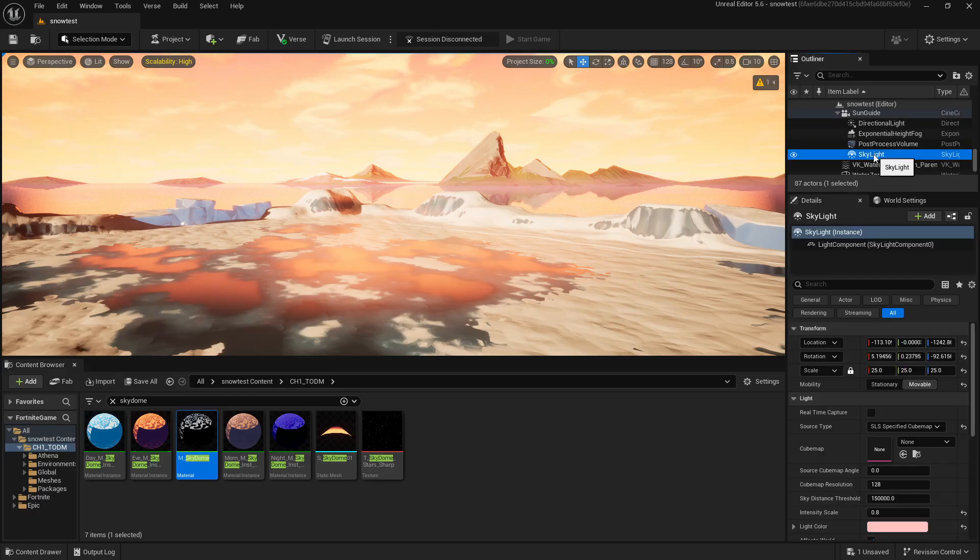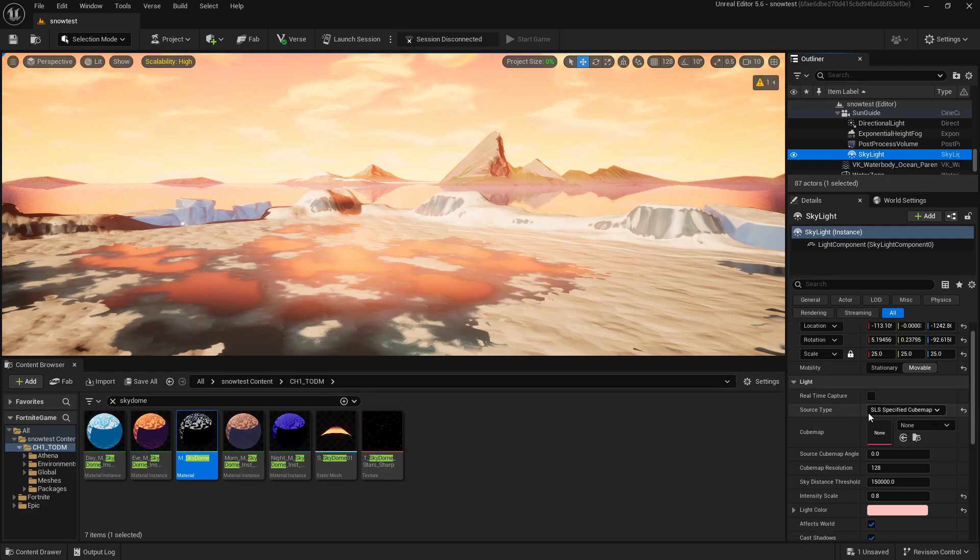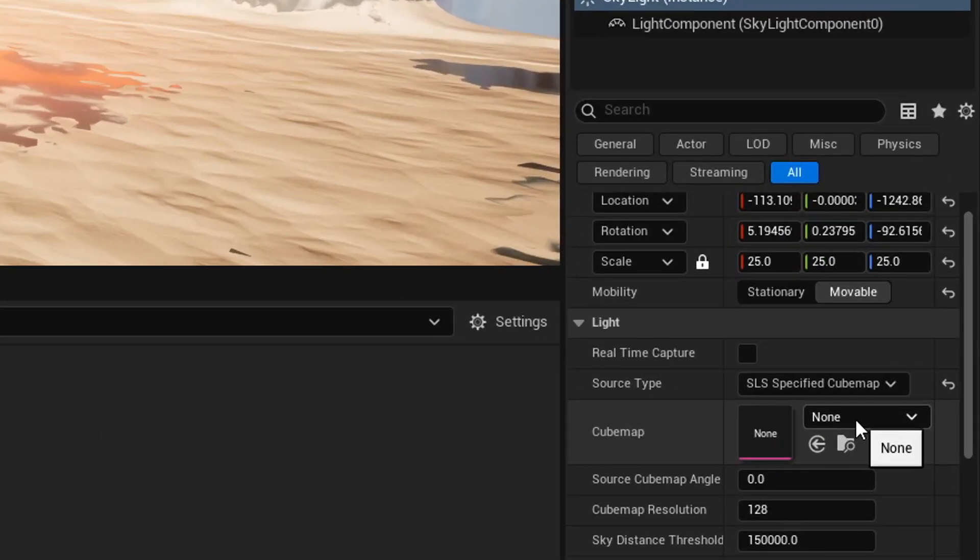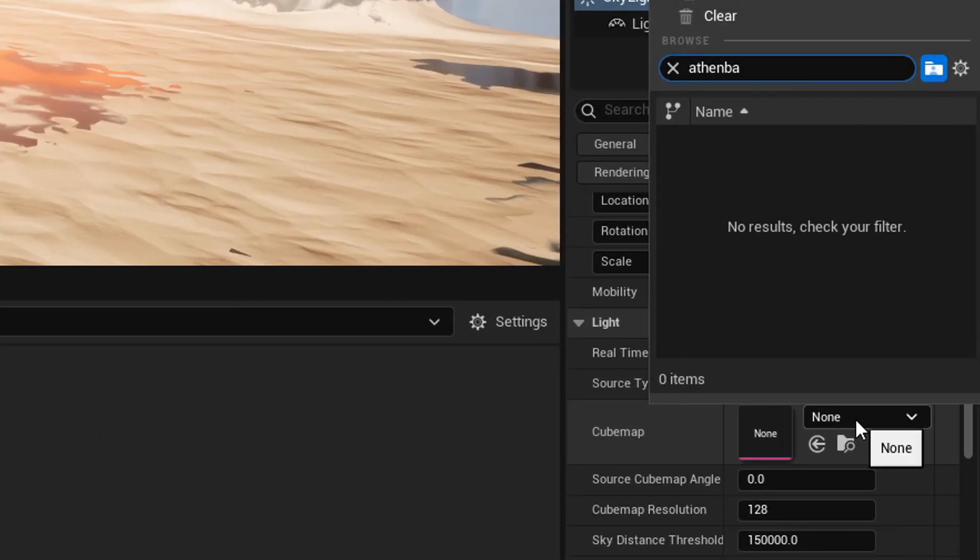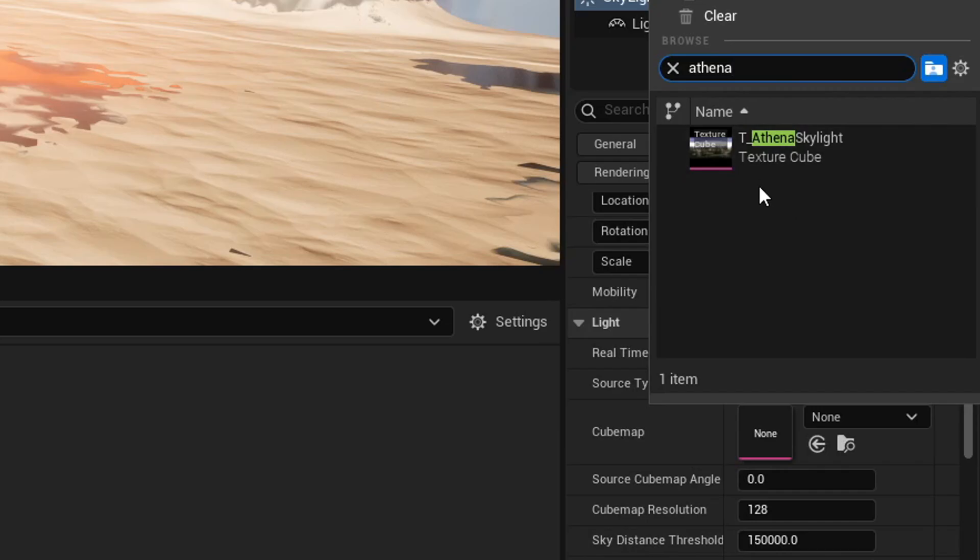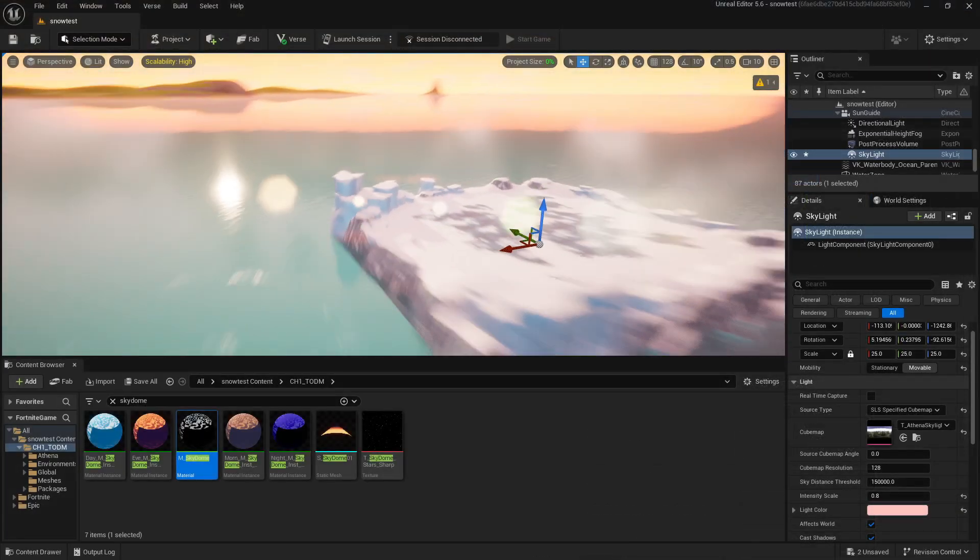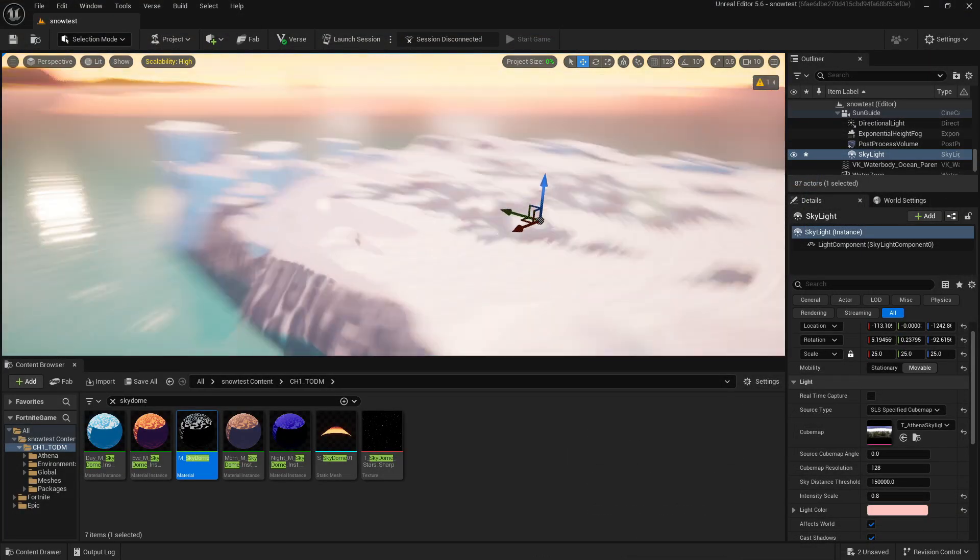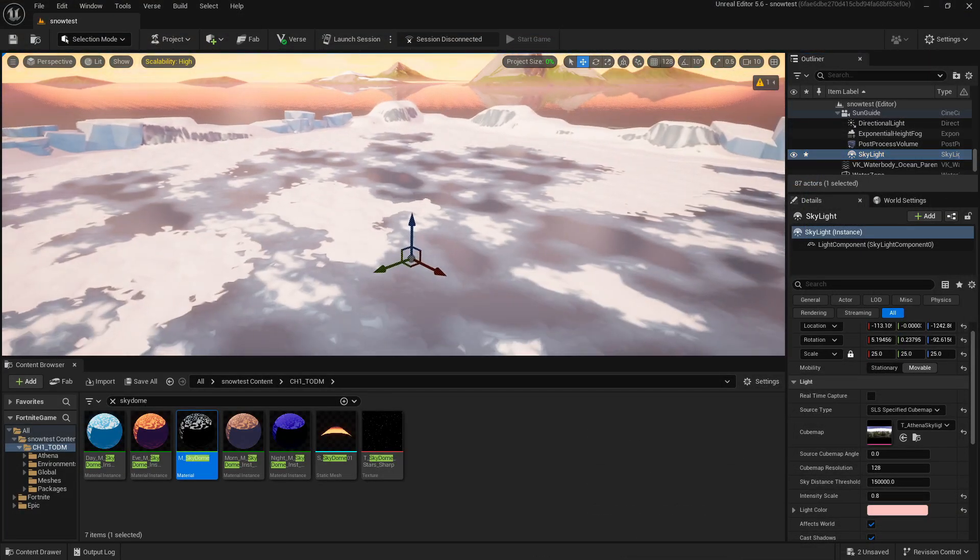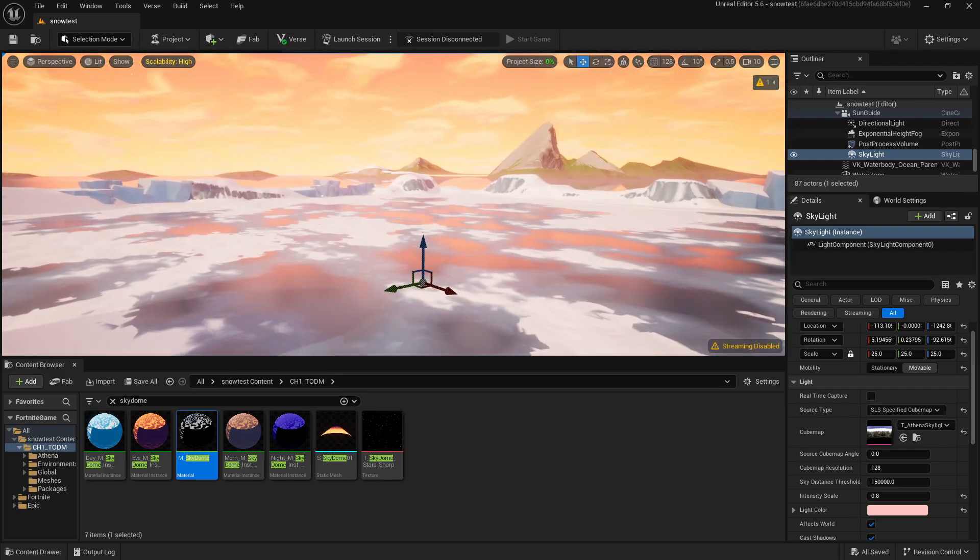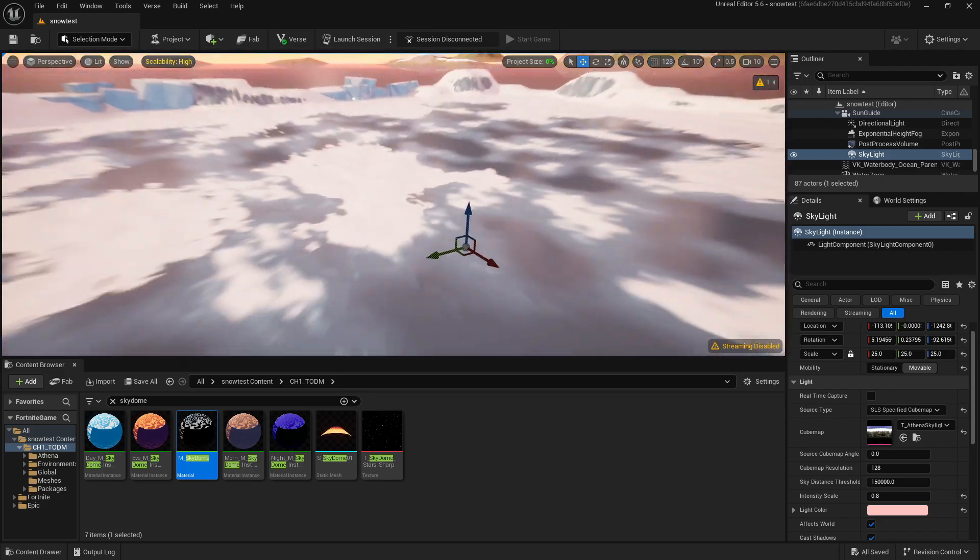Next, let's select the object called Skylight. Make sure your Source Type here is set to SLS Specified. In the Cube Map option, search for Athena and select the Athena Skylight. As you can see, that made a big difference. The map is actually lit up now and the shadows aren't pitch black.